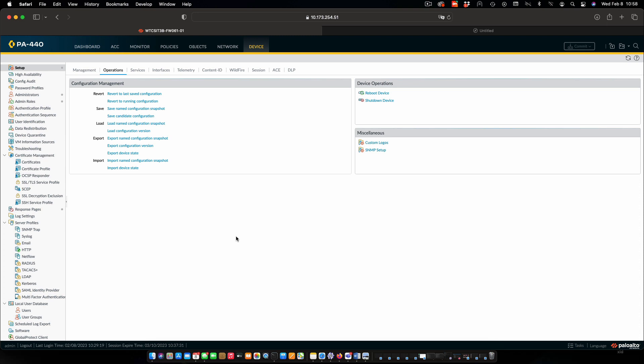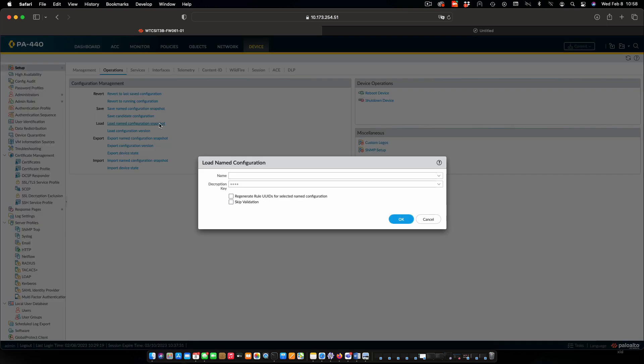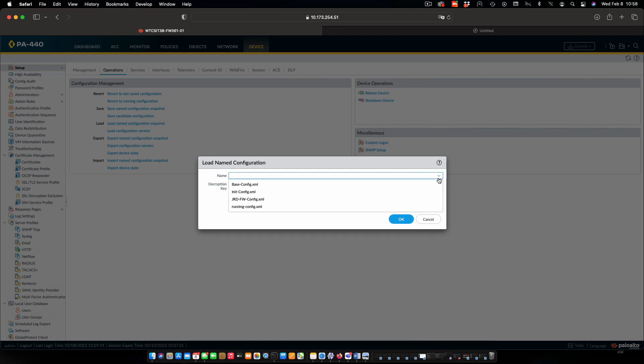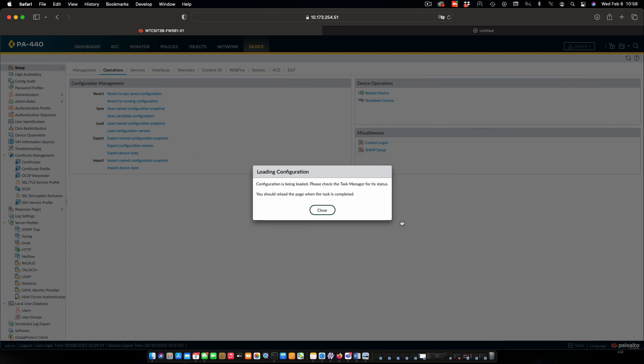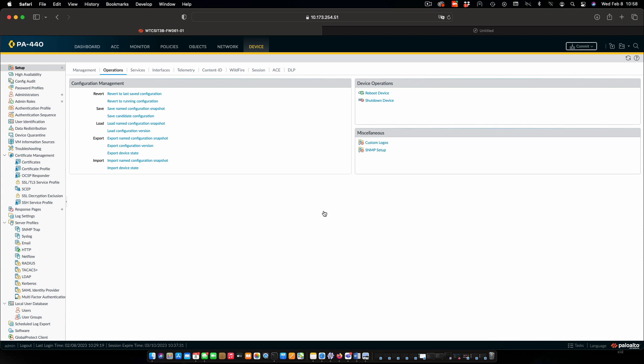Last thing I'm going to do is load the base configuration so that for the next student coming in, it's already at base and they don't have to worry about that. Click on load named configuration snapshot, select base config from the dropdown, say OK and close that.